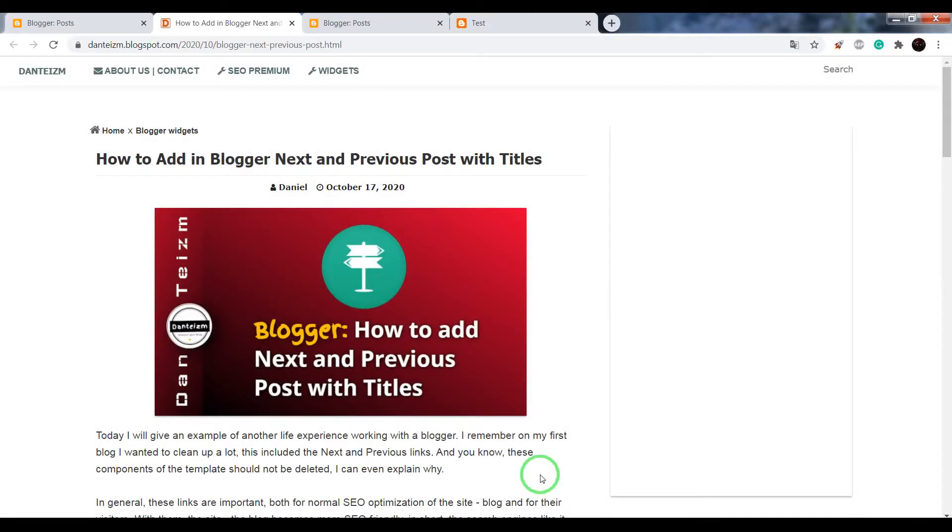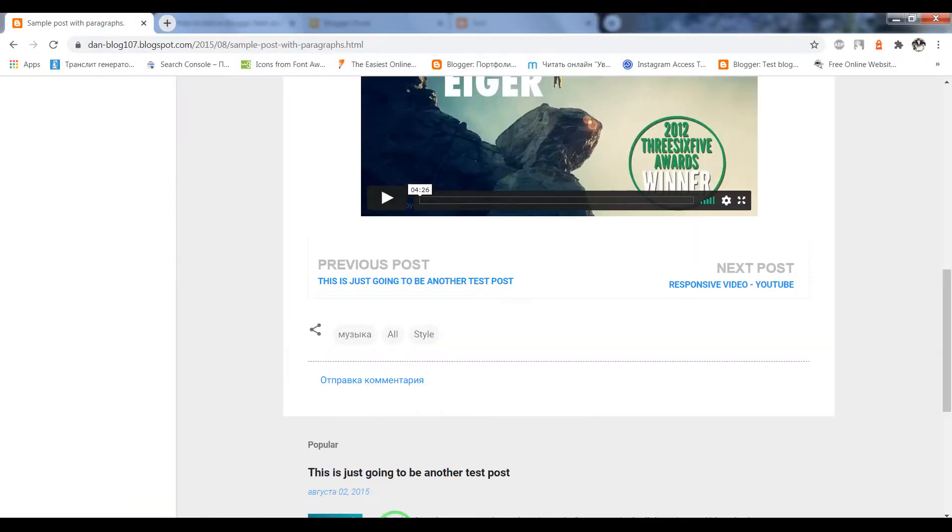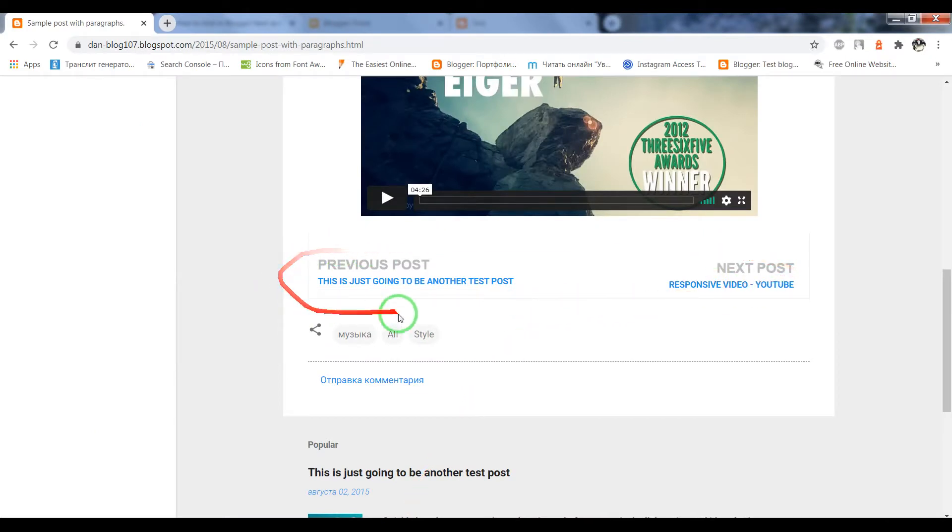In this video I'll show you how to add in your Blogger next and previous posts with titles. So this is how it looks like.